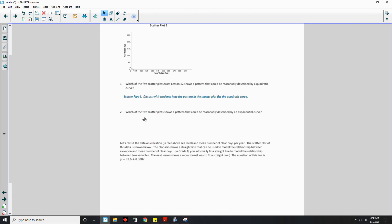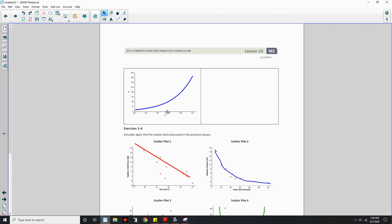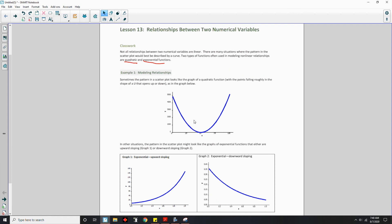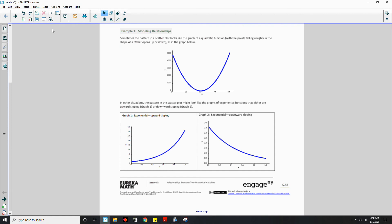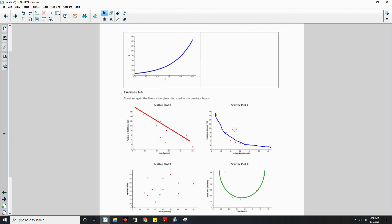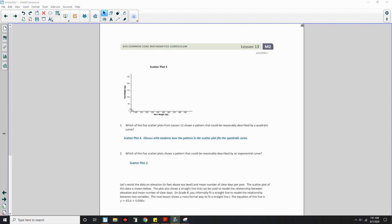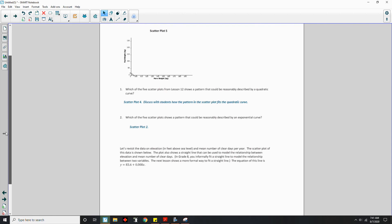Question 4 asks: which of the five scatterplots shows a pattern that could be reasonably described as an exponential curve? An exponential curve going down looks like scatterplot 2 — as X increases, Y is decreasing, but it's not linear like scatterplot 1, it's curved. So the answer is scatterplot 2.